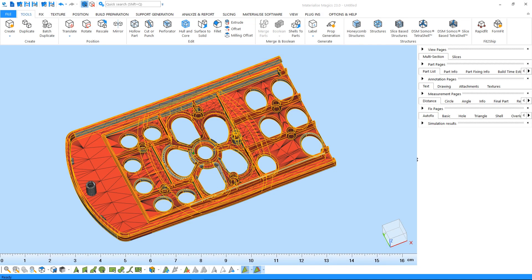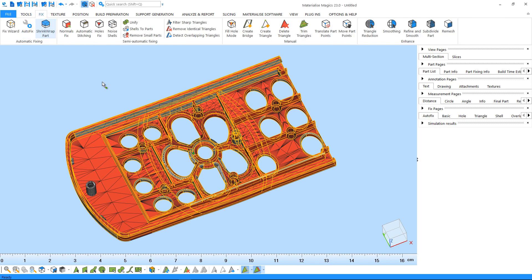In order to demonstrate the different capabilities of the manual fixing tools, I'll be using a part that has been distorted on purpose and apply manual fixing on it. You can find most of the manual fixing tools in your default fix ribbon or in the manual options in the fix wizard.